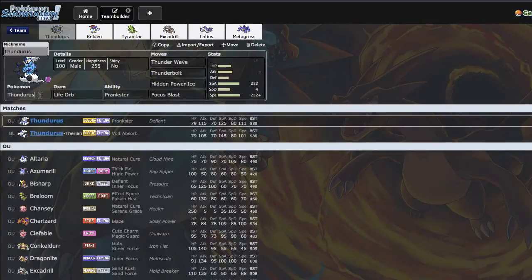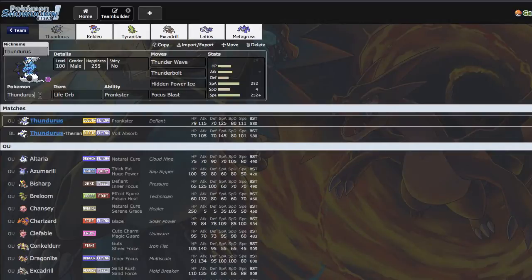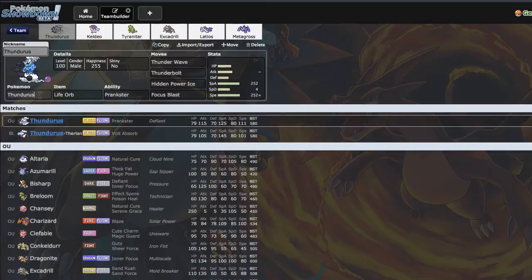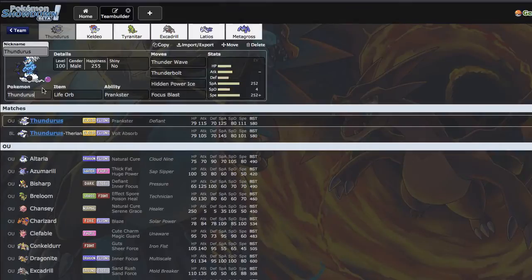I was looking through the ORAS good cores thread on OU and saw that Mega Metagross plus Sand was a really cool core. I remembered that Shimpact had posted a battle versus PDC in the OLT losers bracket, and PDC was using a team that had this, so I just went ahead and took his team. I don't normally do this, but just needed some help team building this morning.